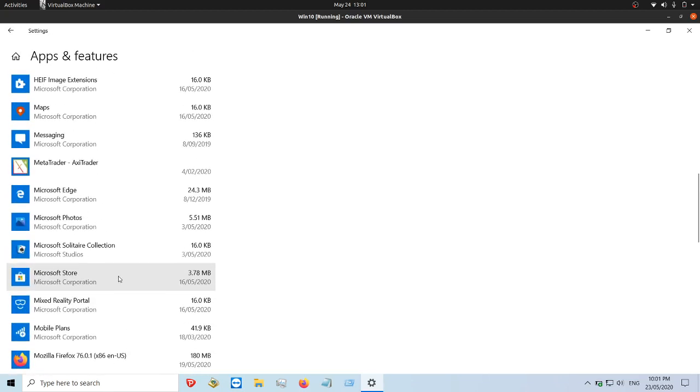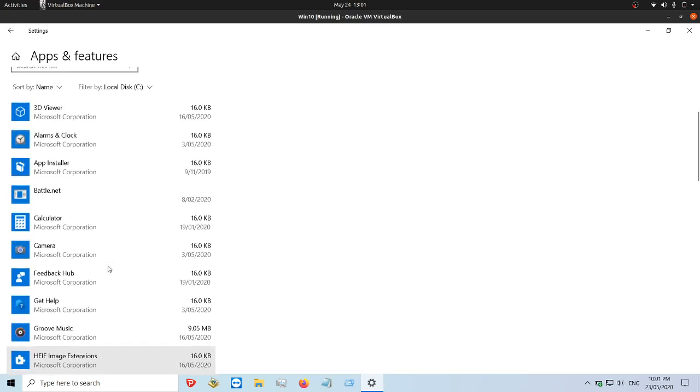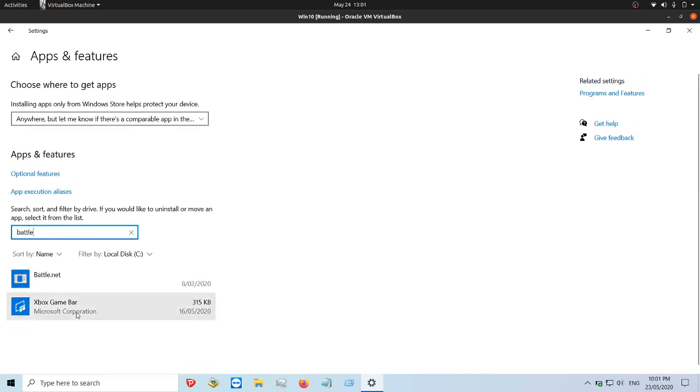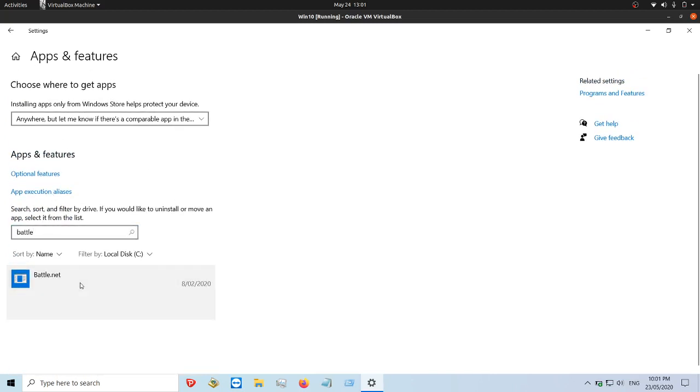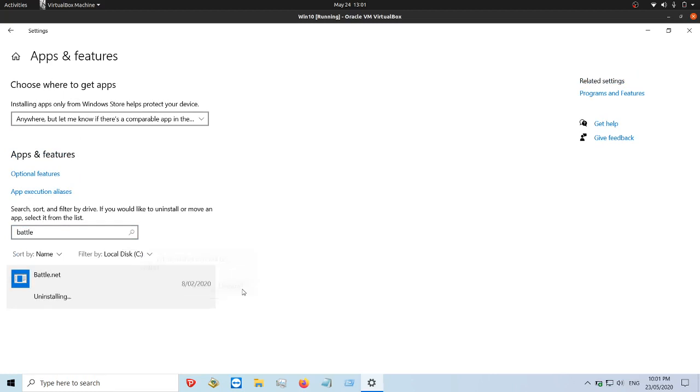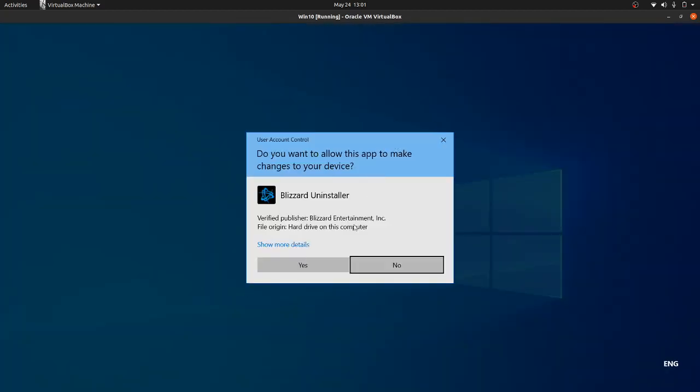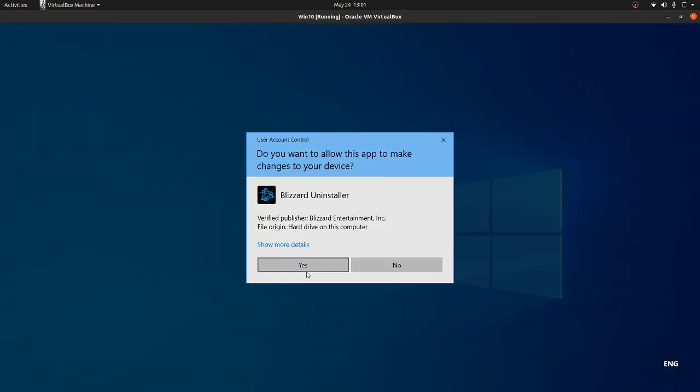You could even delete some apps if you wanted to. I do believe they showed something for Battle.net, so I might indeed get rid of that one. Click uninstall, and away I go.